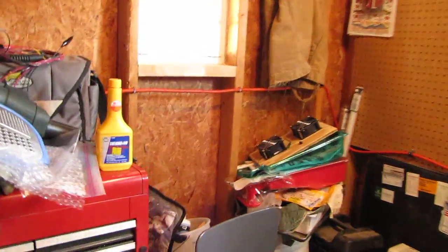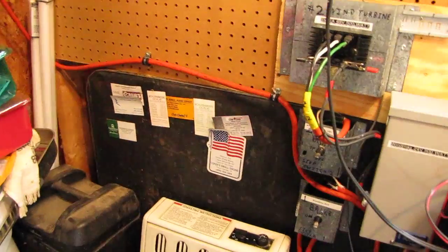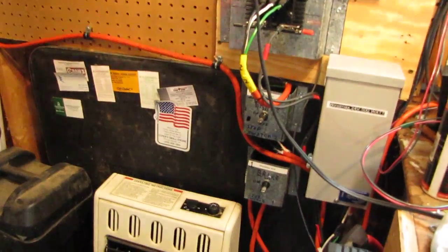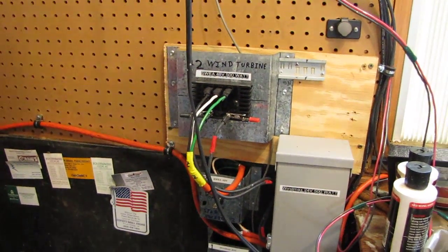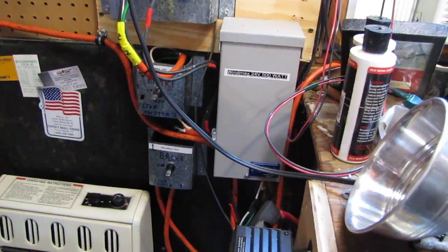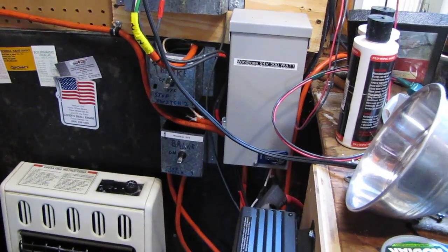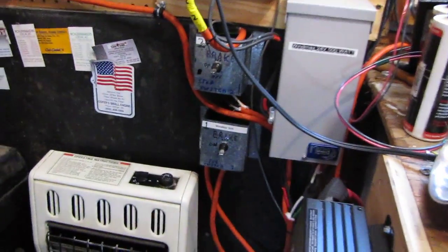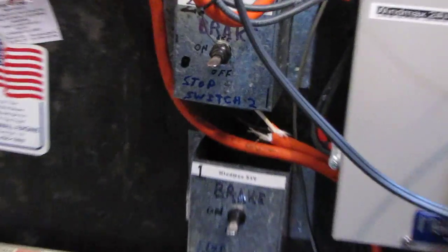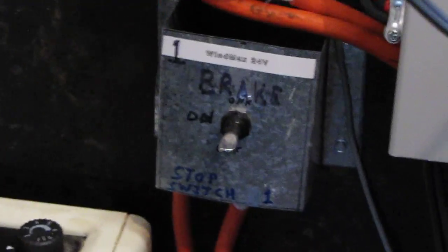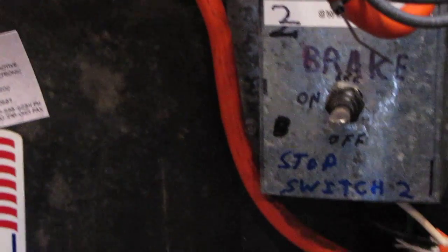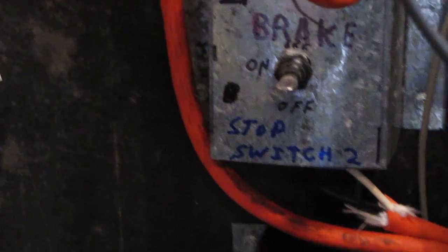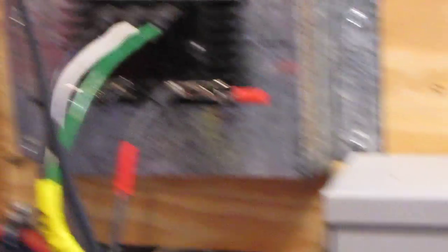Comes around to here, runs around here, goes in that rectifier right there. That's number two, that's a Sway, this Sway rectifier. And inside that Midnight Solar box is my other rectifier. And those are my brakes for number one turbine, that's the WindMax 24 volt. And this is for the Sway, number two wind turbine and its brake switches.